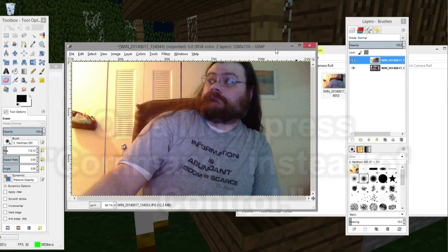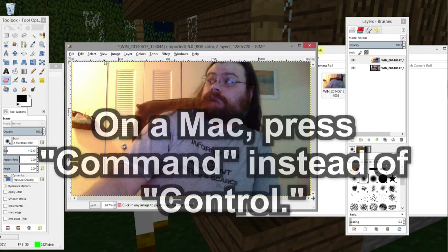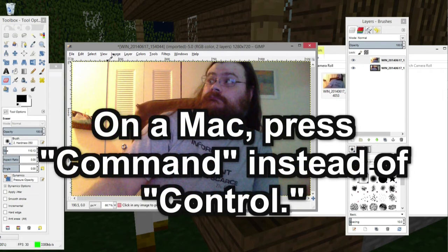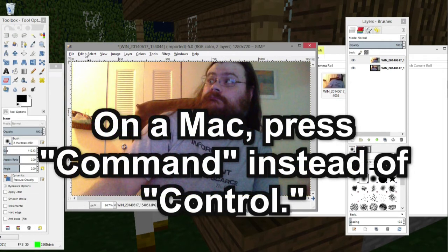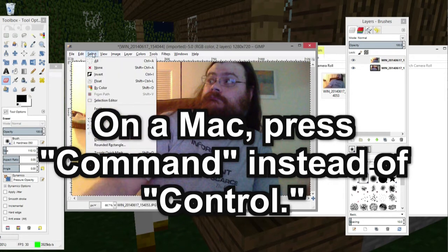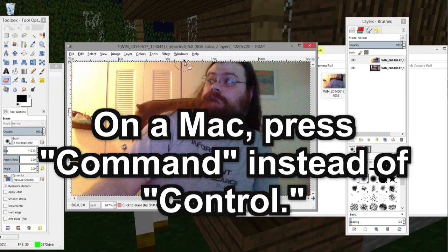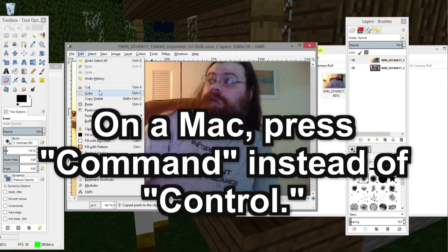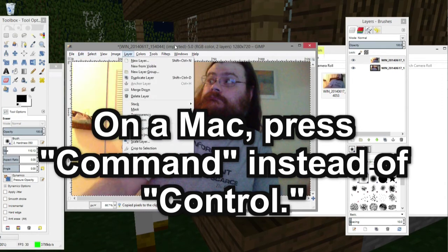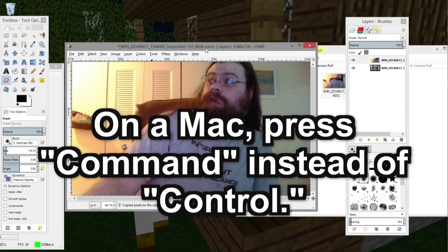I am going to press Ctrl-A to select all. You could also go to Edit and select all. But I just press Ctrl-A because it's faster. Ctrl-C to copy. I could have gone to Edit and pick Copy, but this works.